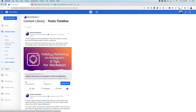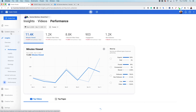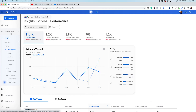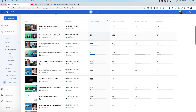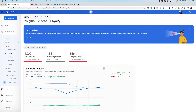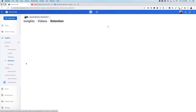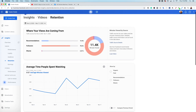Now that we've gone over the content library, let's look at insights. Insights are the reporting for your business page — this is where you see what you're doing well, what you're not doing well, and where you have room for improvement. Especially for video views, this is incredibly helpful because you can see what videos are doing well, what isn't doing well, and when people are falling off. We have performance, loyalty, audience, and retention — which is really important for seeing how many people are watching your content.